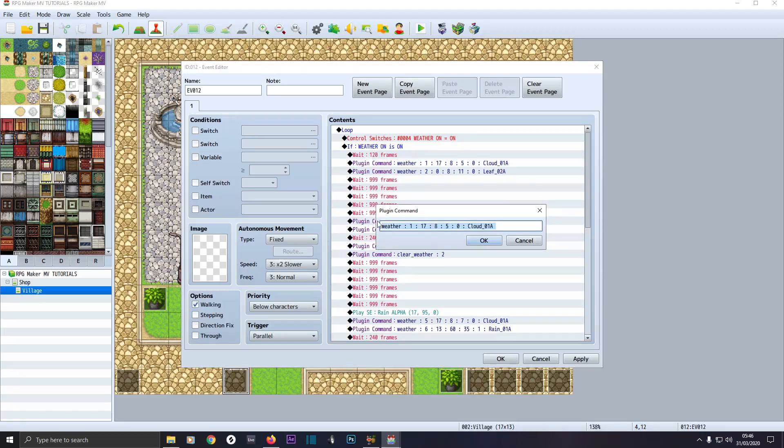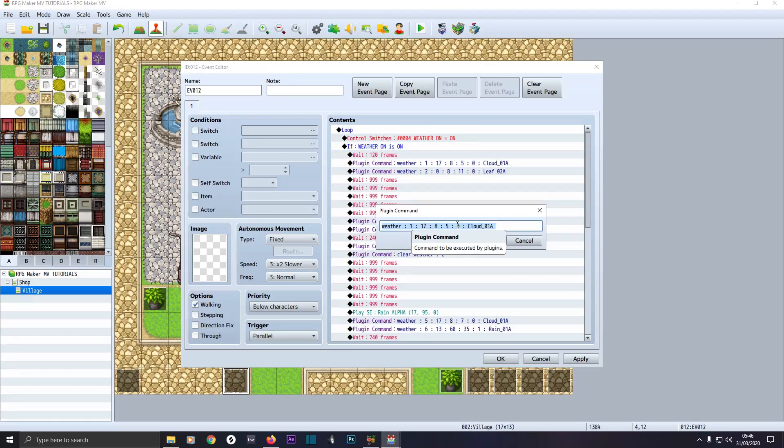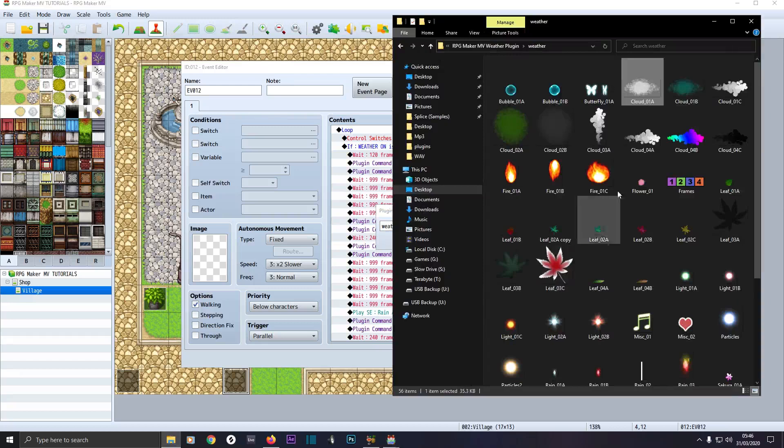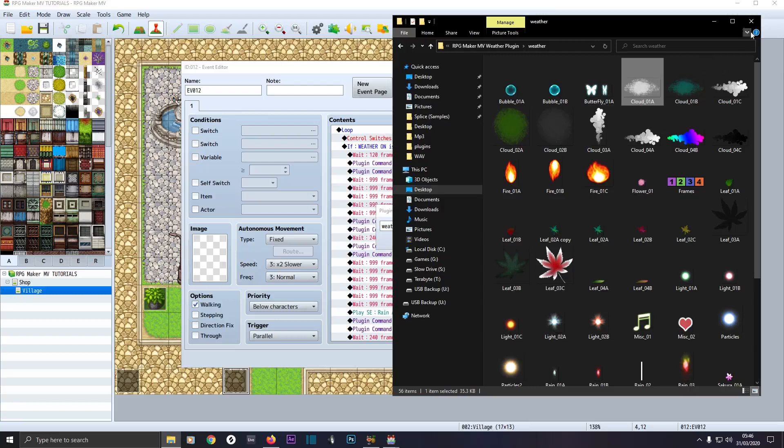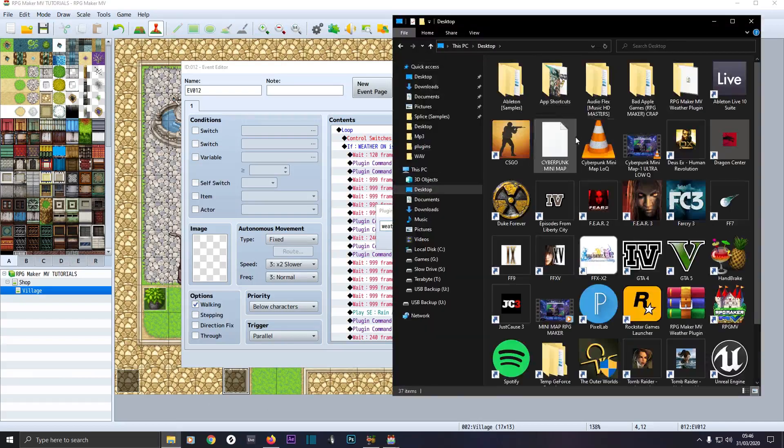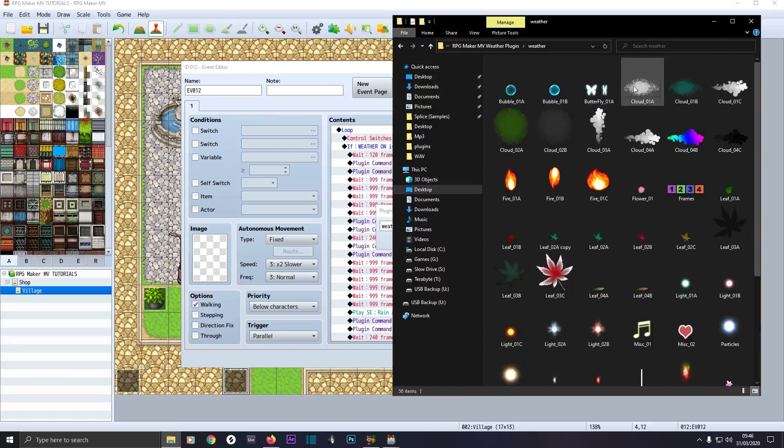Then I've done the plugin command. I've got weather all lowercase space colon space. I'll give a unique ID of number one because it's the first one, 17 which is a strong wind. Then power eight, so how much of it there is, and the speed of five. The opacity on zero, you can choose one if you want. If it's not working properly on zero, you can set to one. Then space colon space, then the file name of the actual image out of the weather category you want to use. You can have any image in here, just right click the name. We've got cloud 1a because we're having this one, cloud 1a.